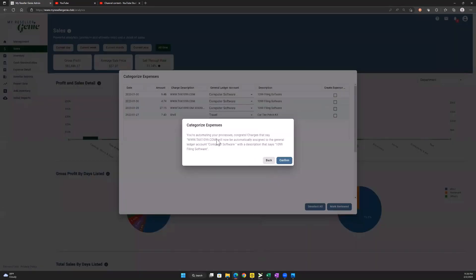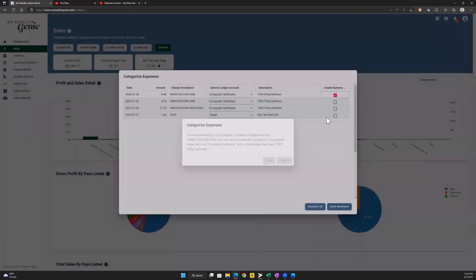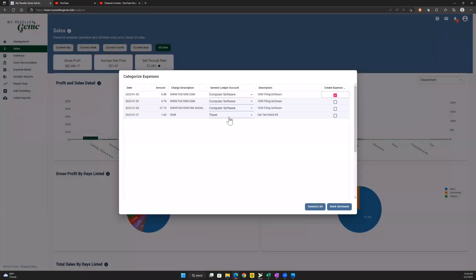It gives me a message that tells me what's happening. So whenever an expense comes in with a charge description that says www.tax1099.com, it's going to automatically get assigned to the general ledger account 'computer software' with a description that says '1099 filing software.' I'm going to go ahead and confirm that, and we see a little checkbox has appeared.